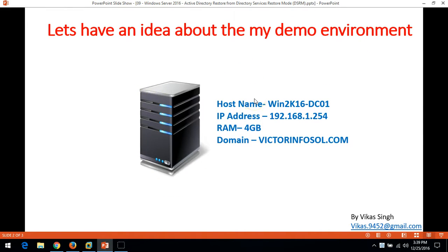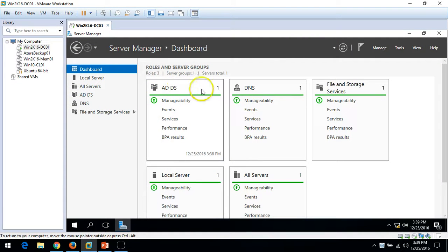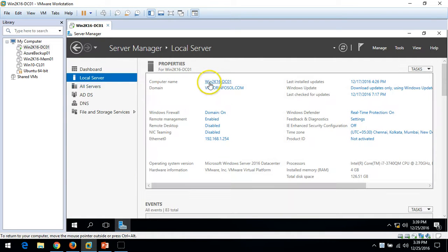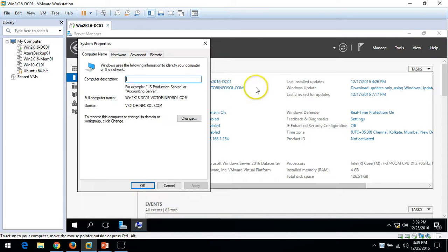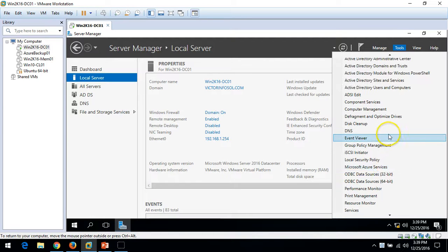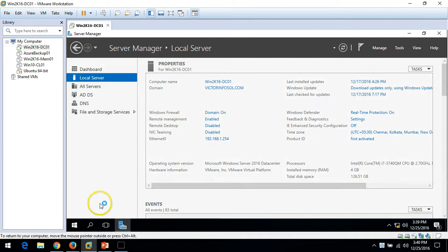Let's have some idea about my demo environment. I have one server currently holding the Active Directory and DNS role, which is win2k16dc01. I have installed Active Directory and DNS on this server. If you go to Local Server, you can verify my domain name is victorinfosol.com and my DC name is win2k16.